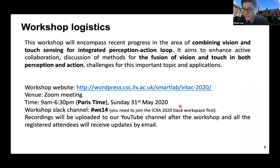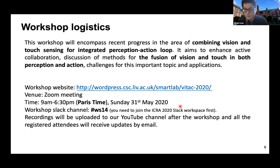Some history of the VTAC workshop: for this year, we will focus on combining vision and touch sensing for an integrated perception-action loop. Like last year, we were focusing on perception itself — multimodal and cross-modal perception — but this year we take actions into consideration as well, putting them together into this perception-action loop.